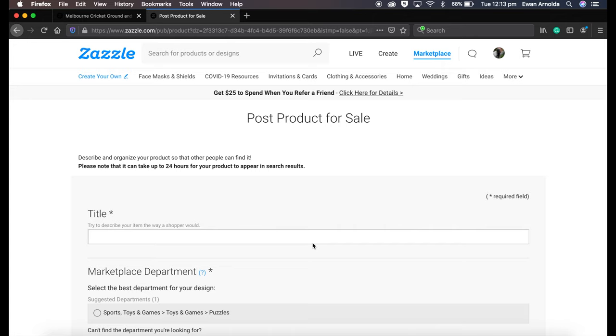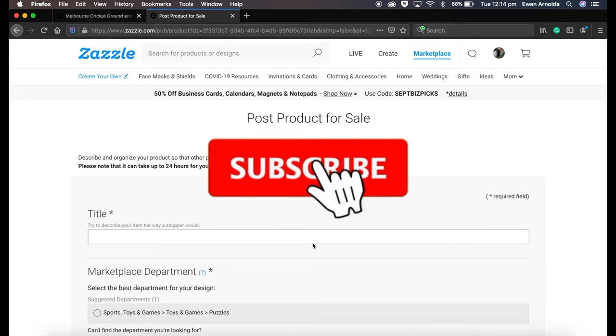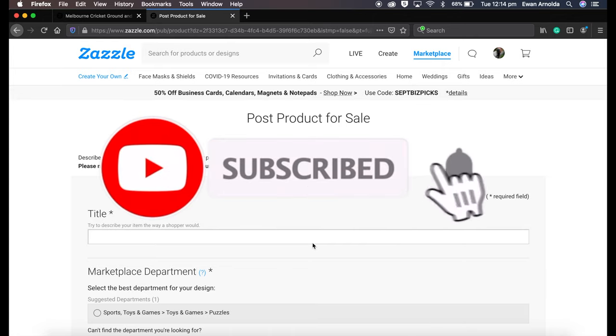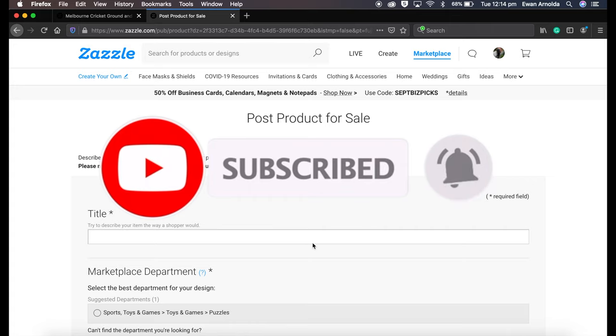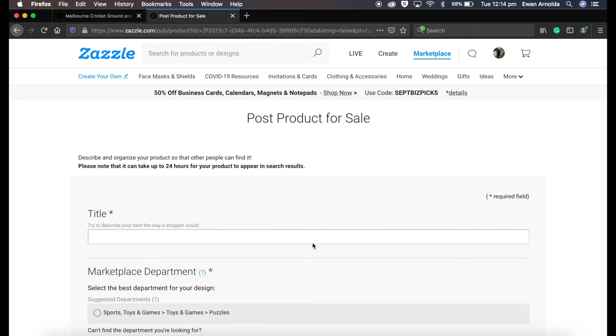Please feel free to comment below with any suggestions or feedback. I'm always happy to hear from you guys. If you're new to my channel, please hit that subscribe button and that bell icon to be notified of more videos coming up soon. And yeah, thanks for watching guys.